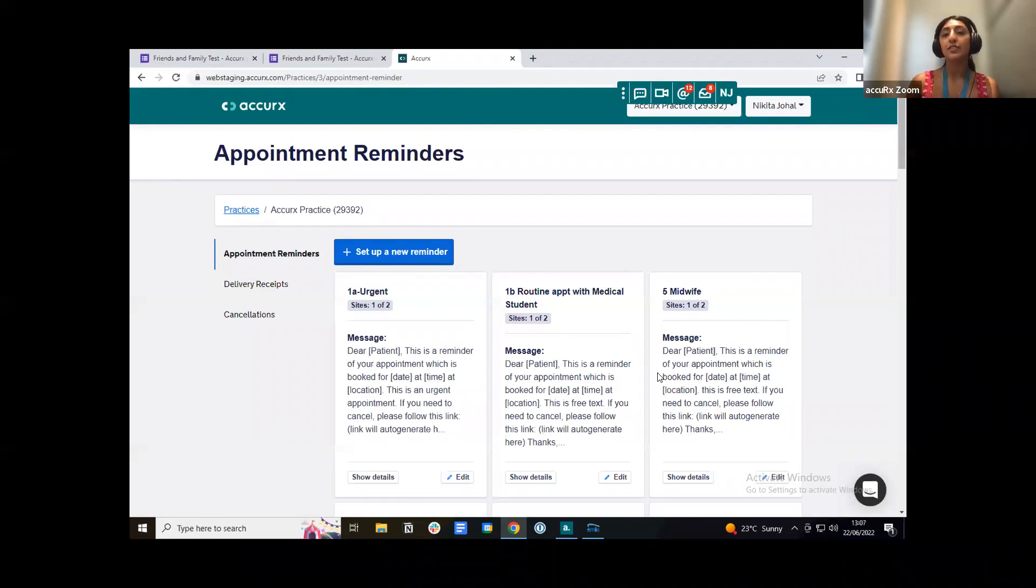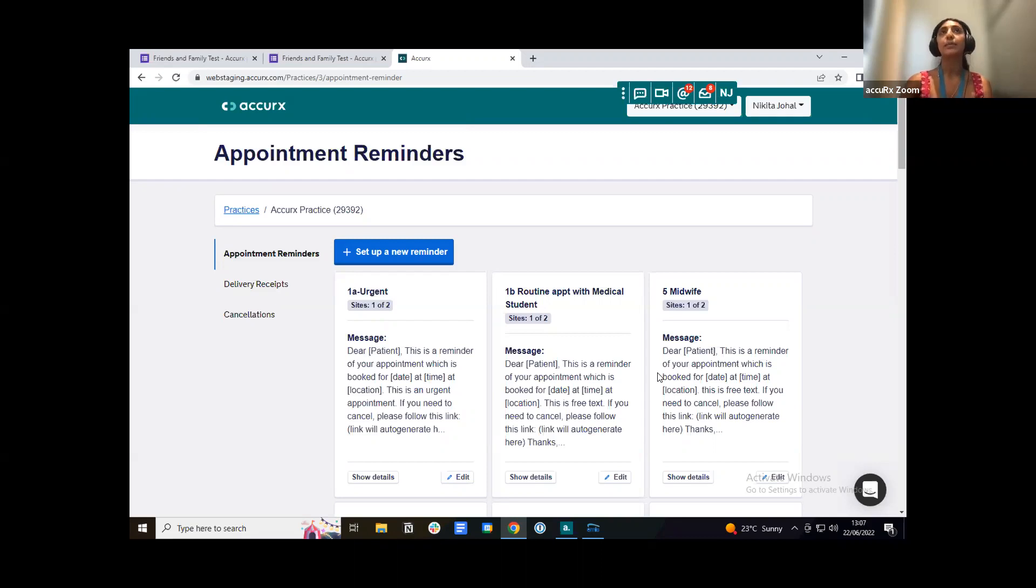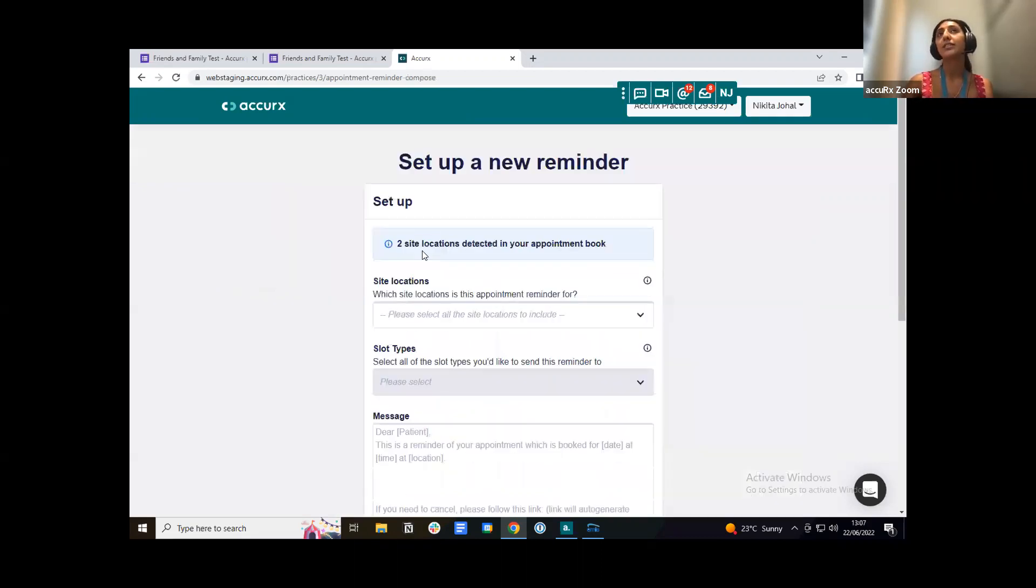So I'll just go through that flow with you and then you'll be able to see where we can enter in our friends and family test link. Appointment reminders work by scraping your appointment book. It will then look for the slot types and then you can set up reminders or friends and family test messages for each of these slot types.